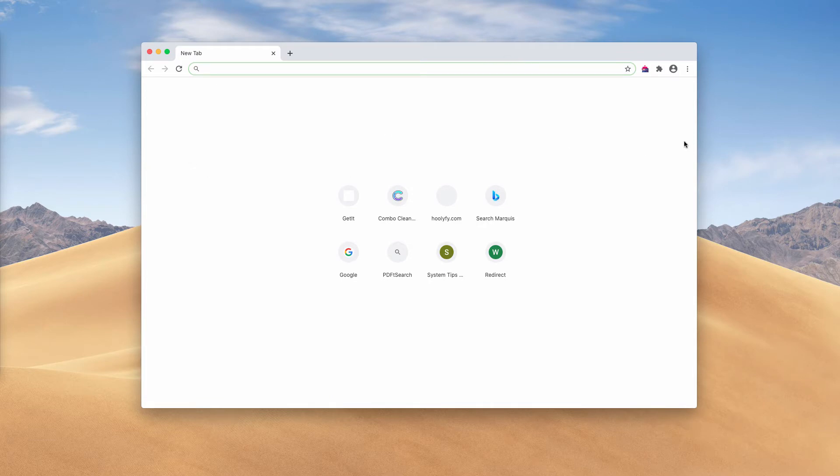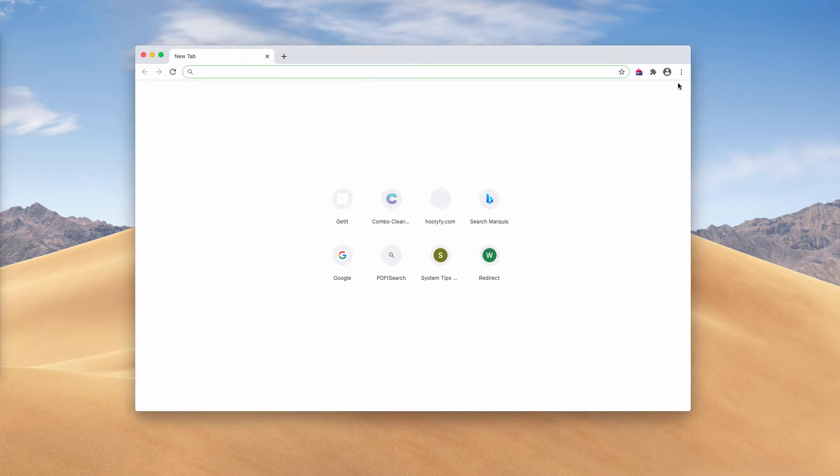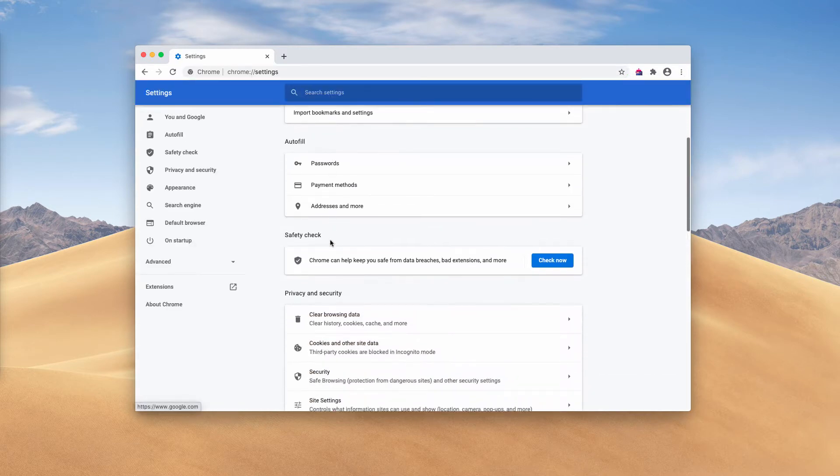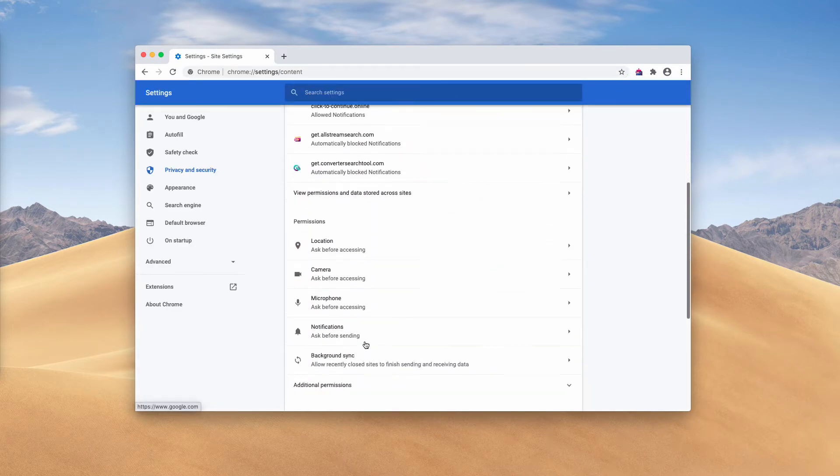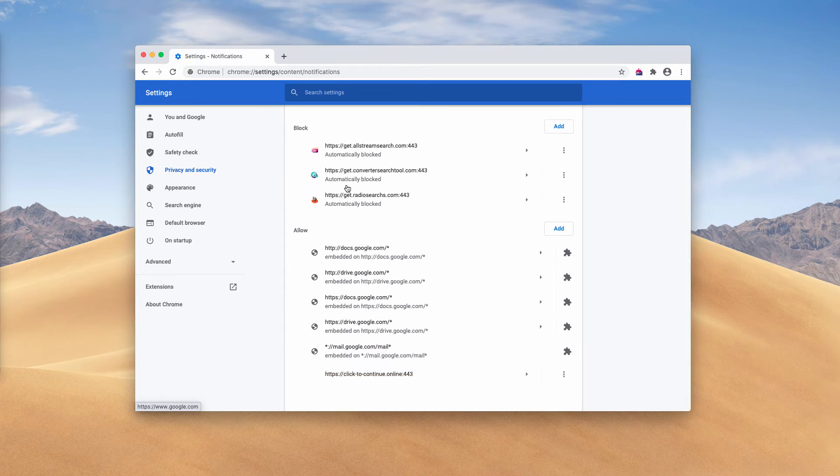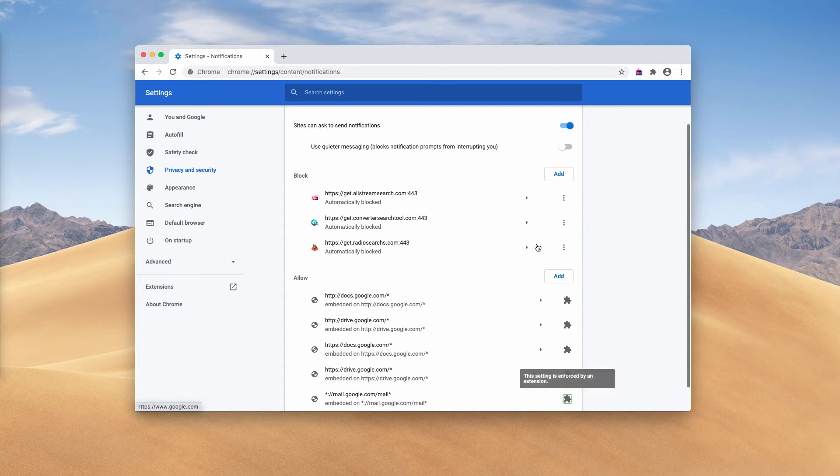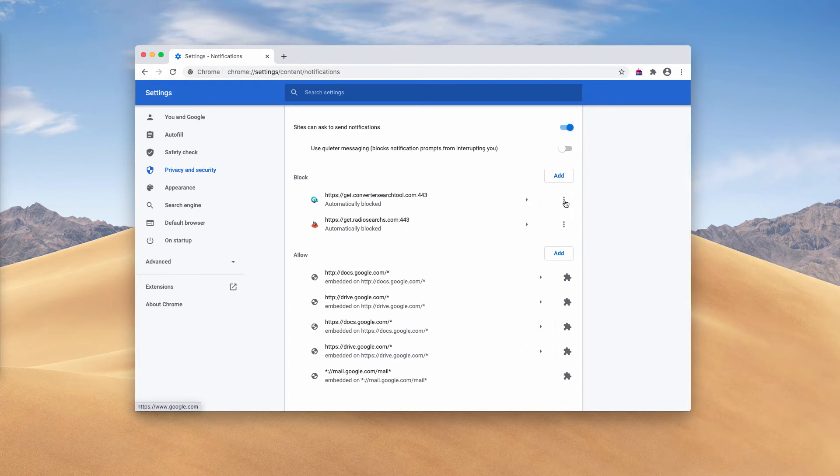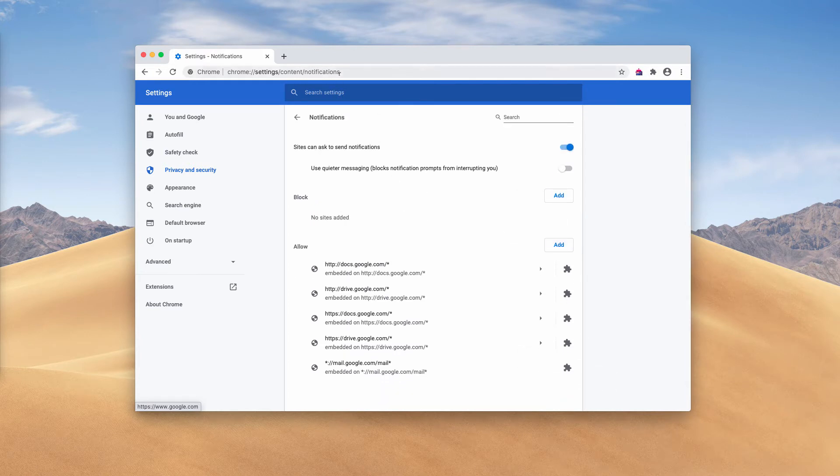To deactivate those pop-ups, go to the menu, click on Settings, then Settings again, and now Notifications. Be careful to examine the allow area. When you find this click-to-continue.online site in the list, click on this button and remove it from the list. Also, you may remove other suspicious pages.